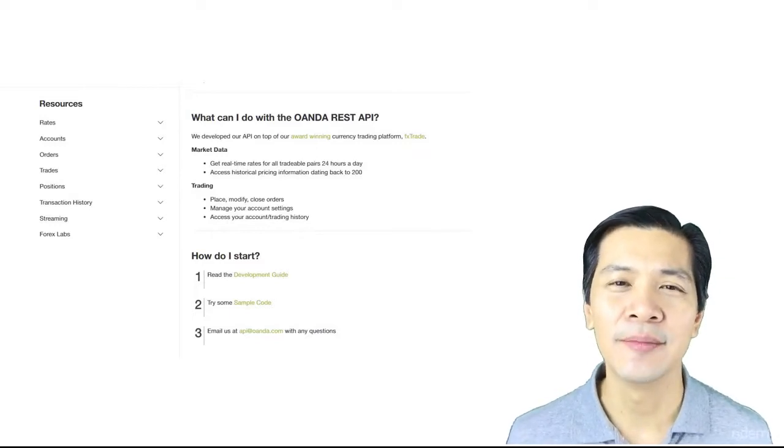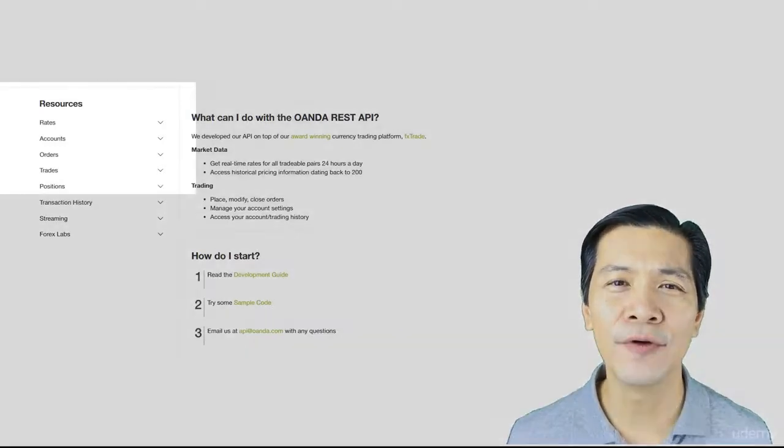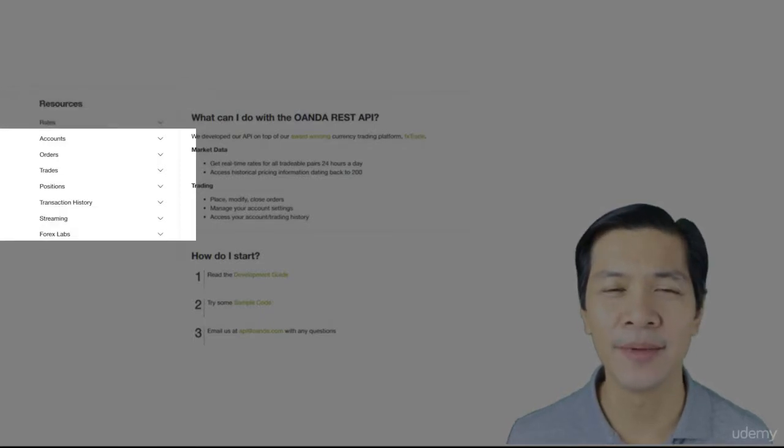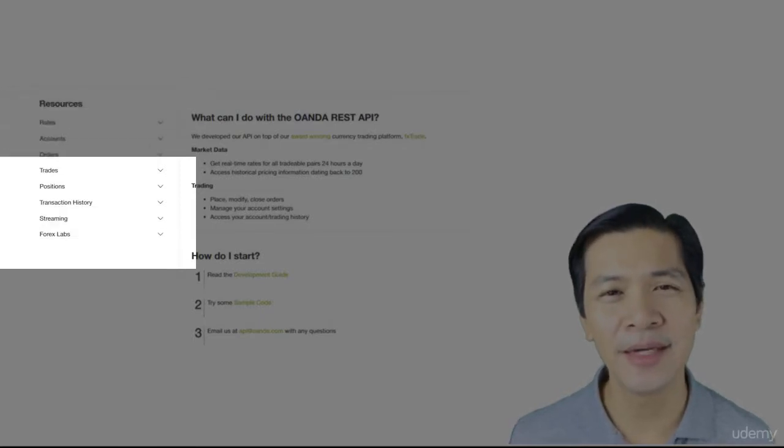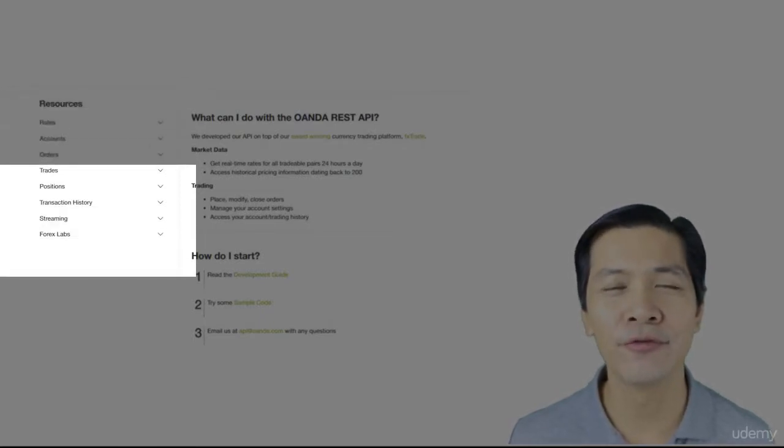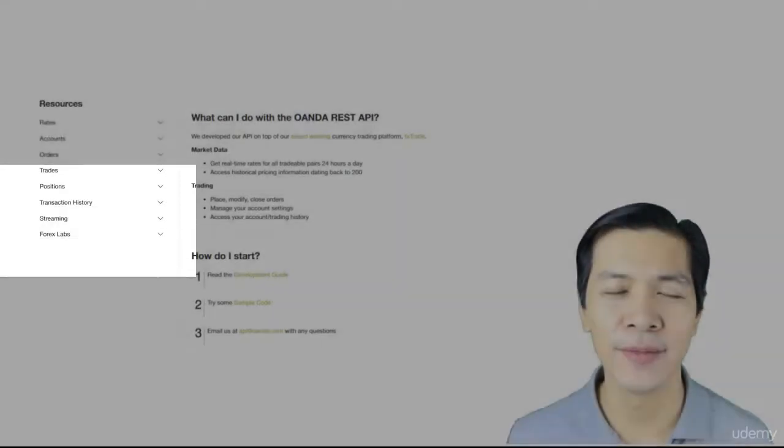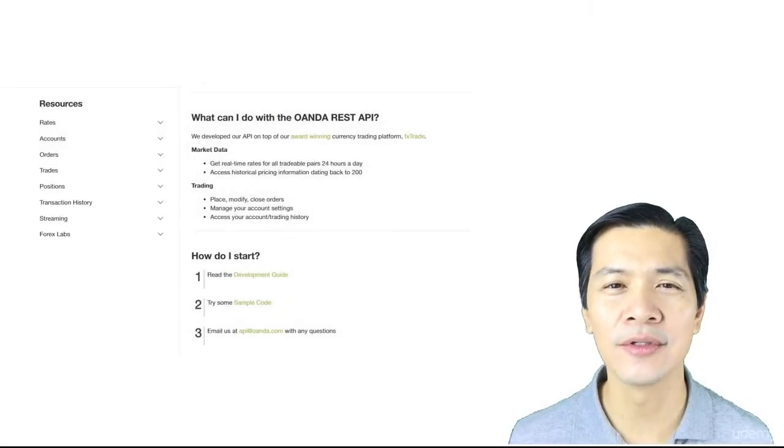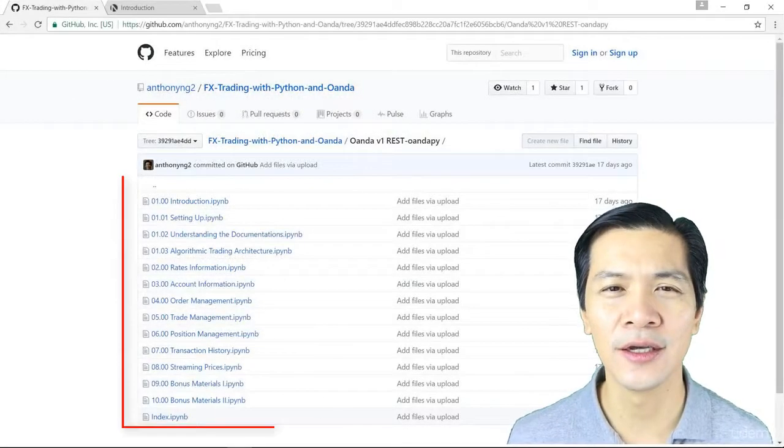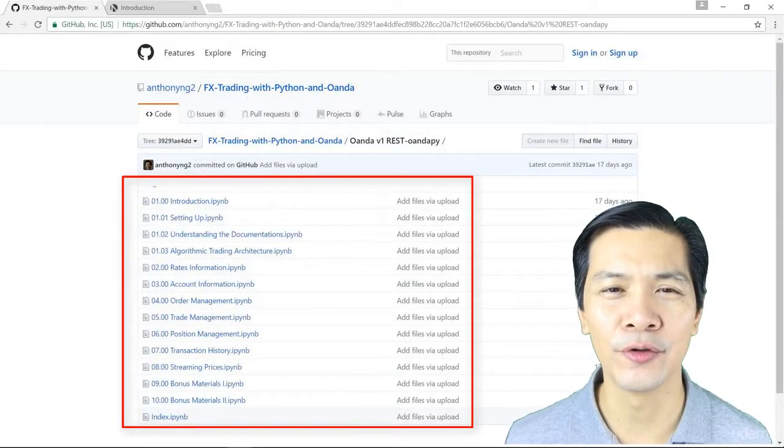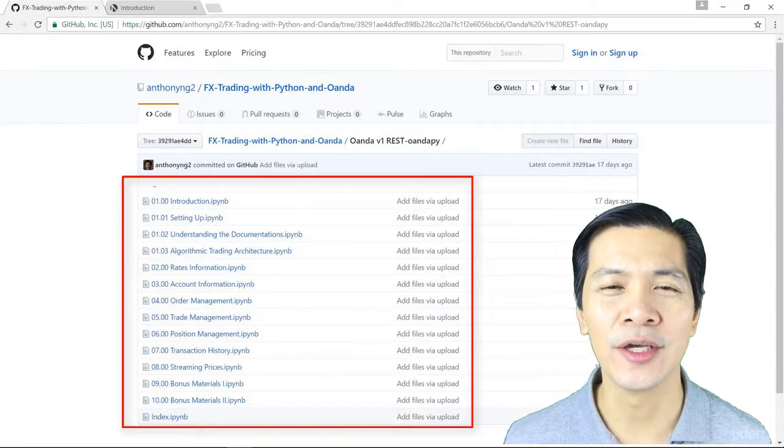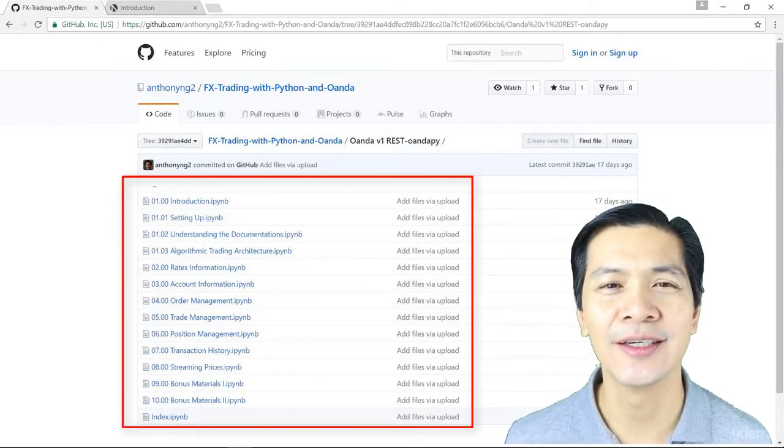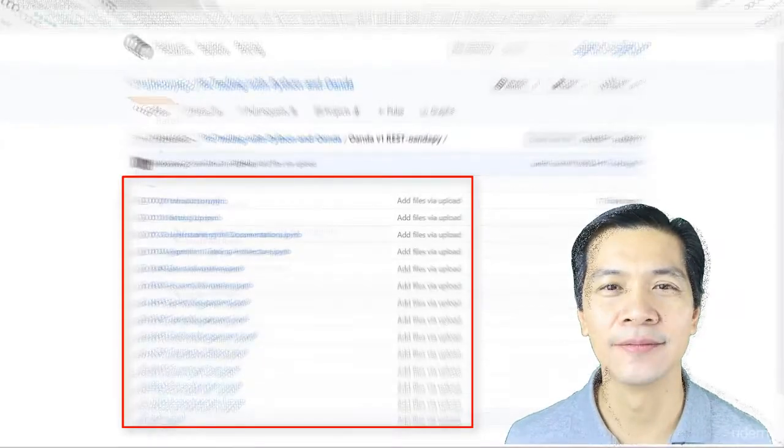The major sections follow the structure of the Owender Developer API and make it easier for you to refer to the documentation. All the codes in each of the videos have been provided for you so that you can refer to the documentation easily.